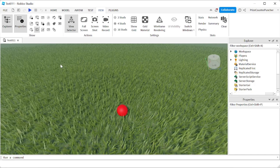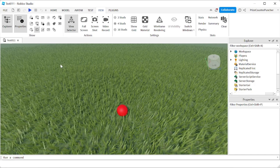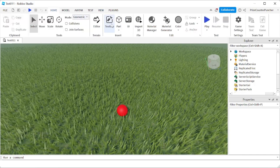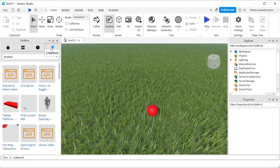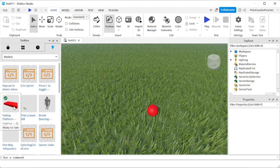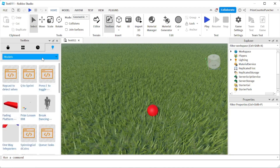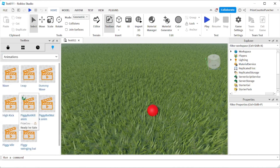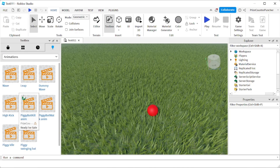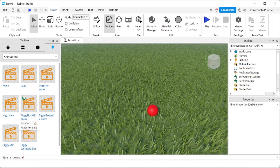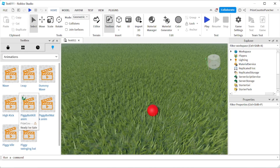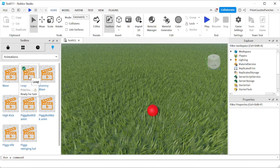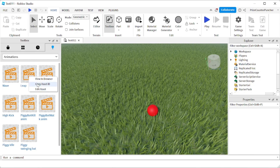first you're going to need to have another animation to replace the default animation. So let's go to Home, then Toolbox. I'm going to go to my Creations and select one of the animations I created earlier. Go to the Animations tab. If you don't know how to create your own animation, you can refer to our prior tutorial on animation basics. I'm going to use the leap animation here, so I'll right-click and copy the asset ID.